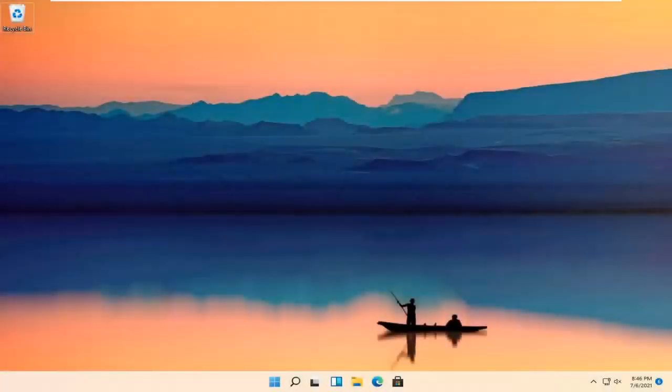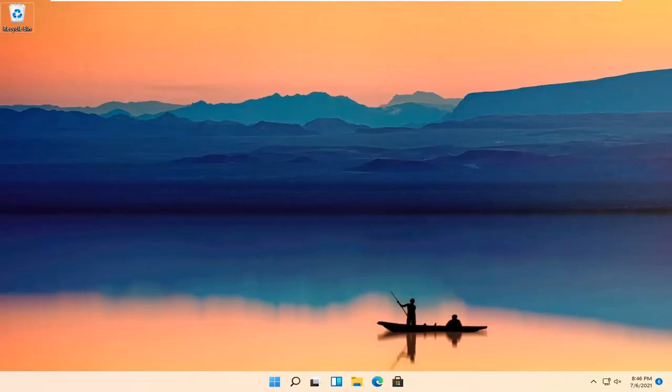Hello everyone, how are you doing? This is MD Tech here for another quick tutorial. In today's tutorial, I'm going to show you guys how to change the date and time in Windows 11. It should be a pretty straightforward process.